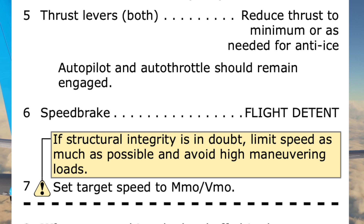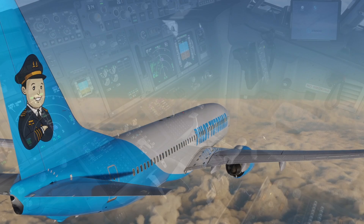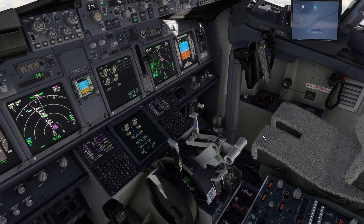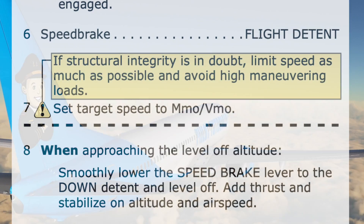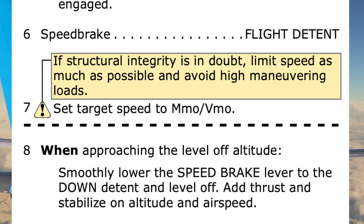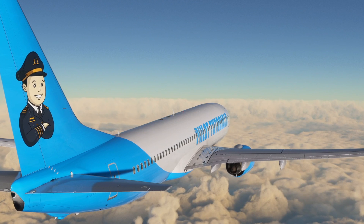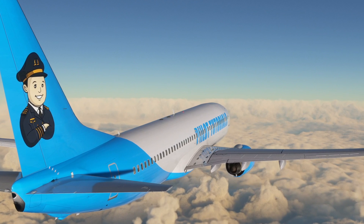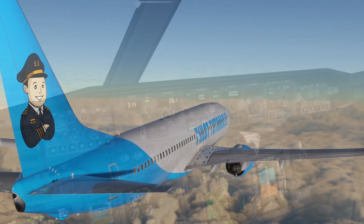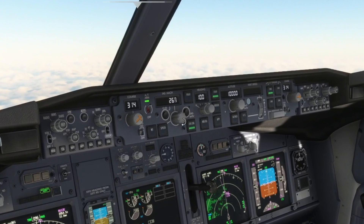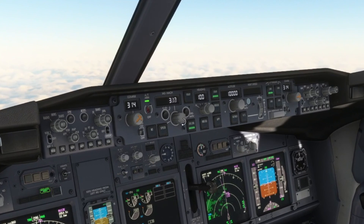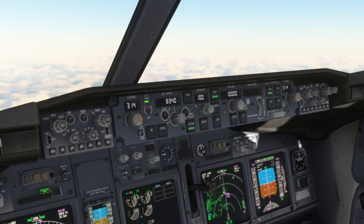We are now directed to extend the speed brake to the flight detent position. Step 7 has us set the target speed to MMO/VMO if structural integrity is not in doubt. There's no vibration or other indication of an issue affecting structural integrity and no reports from the flight attendants. VMO/MMO is easily set by rolling the speed knob until the maximum value is displayed.